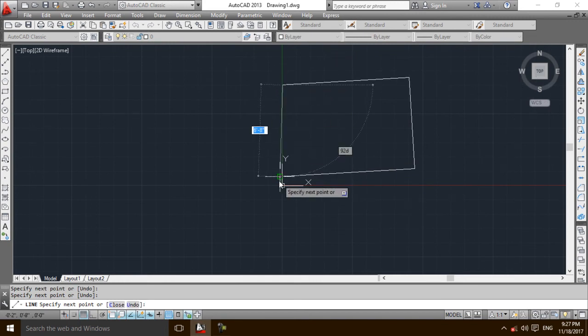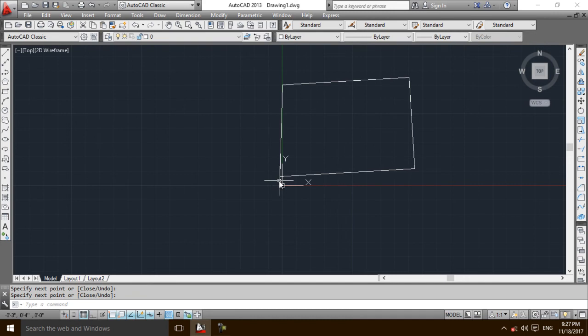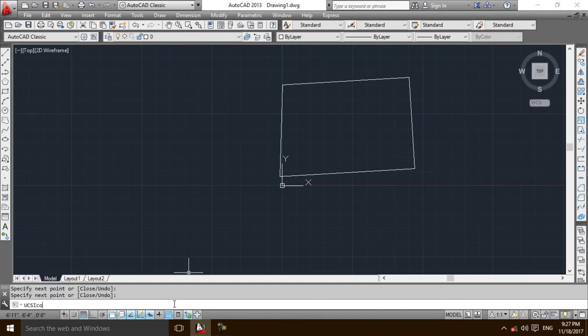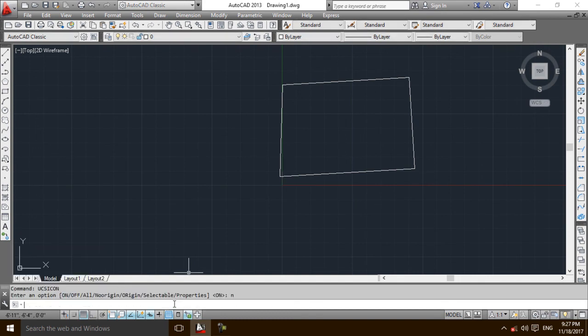Let's suppose I have this plot. Now I want to calculate the area of this plot. First, I am going to replace the UCS icon to origin. I will type the area command, A-R-E, in the command bar.